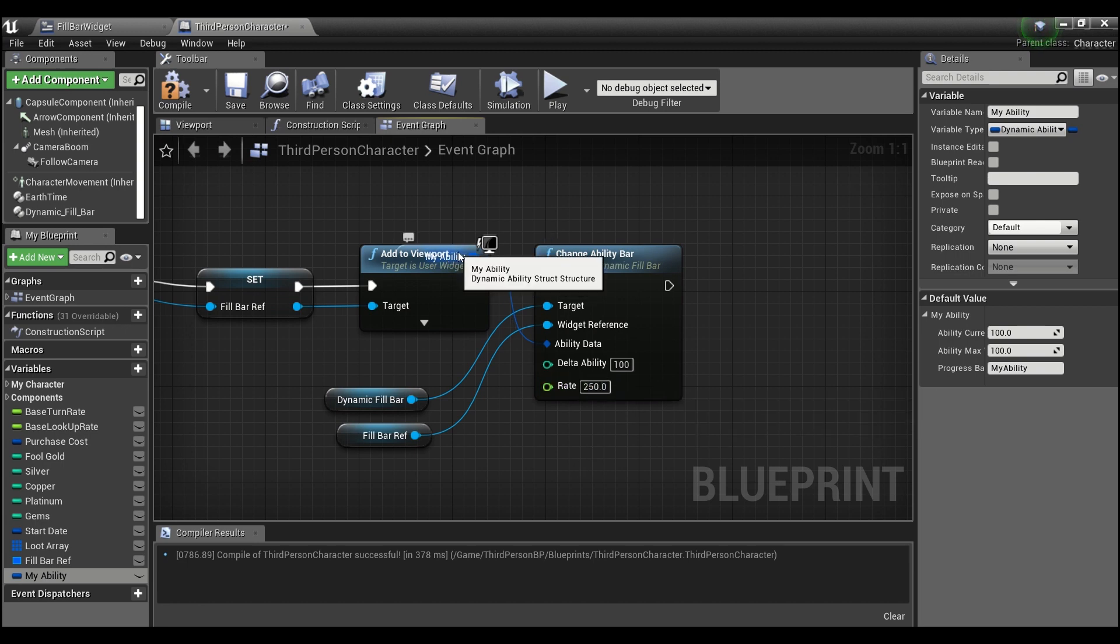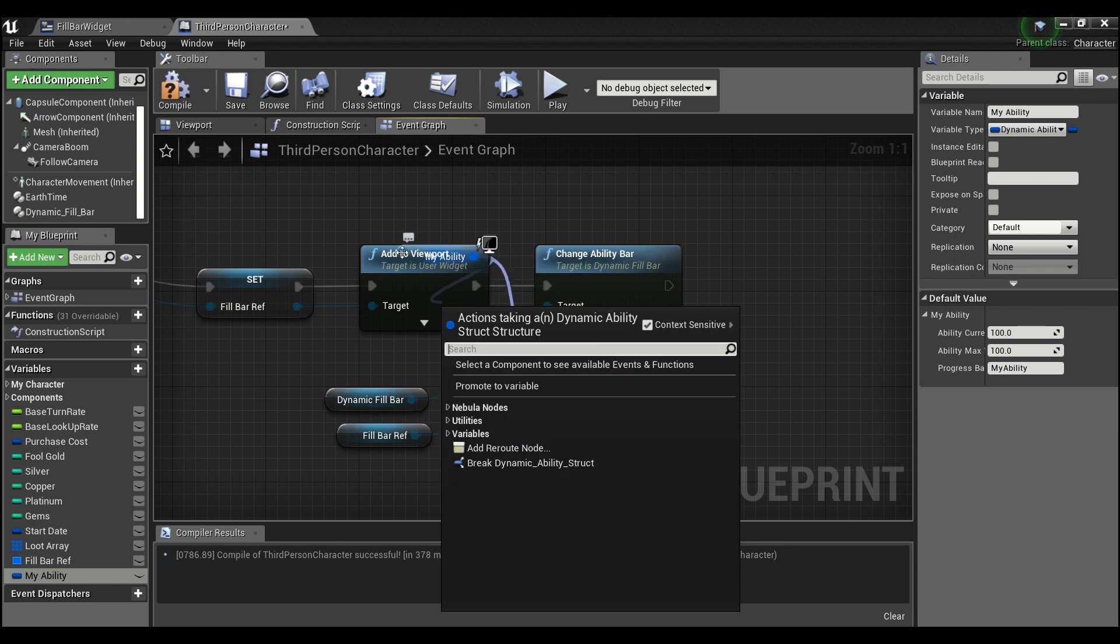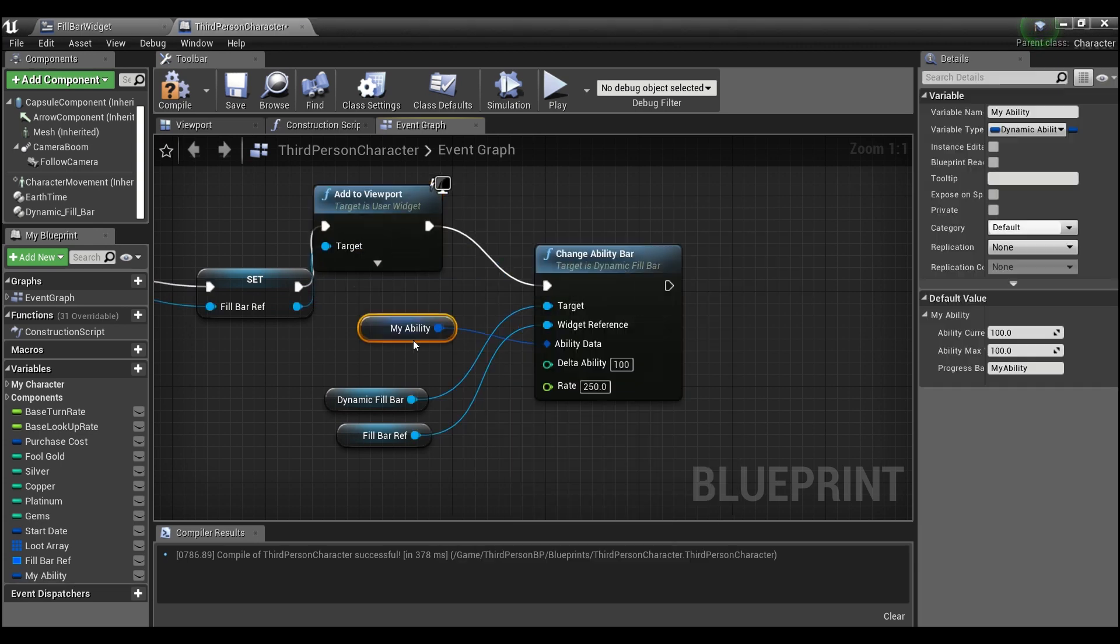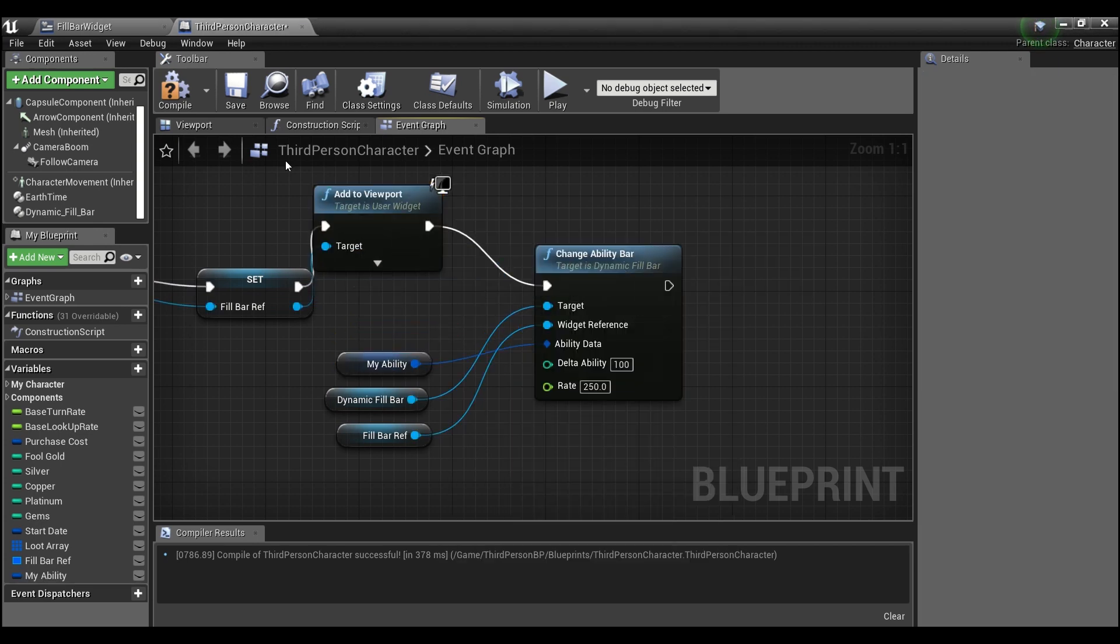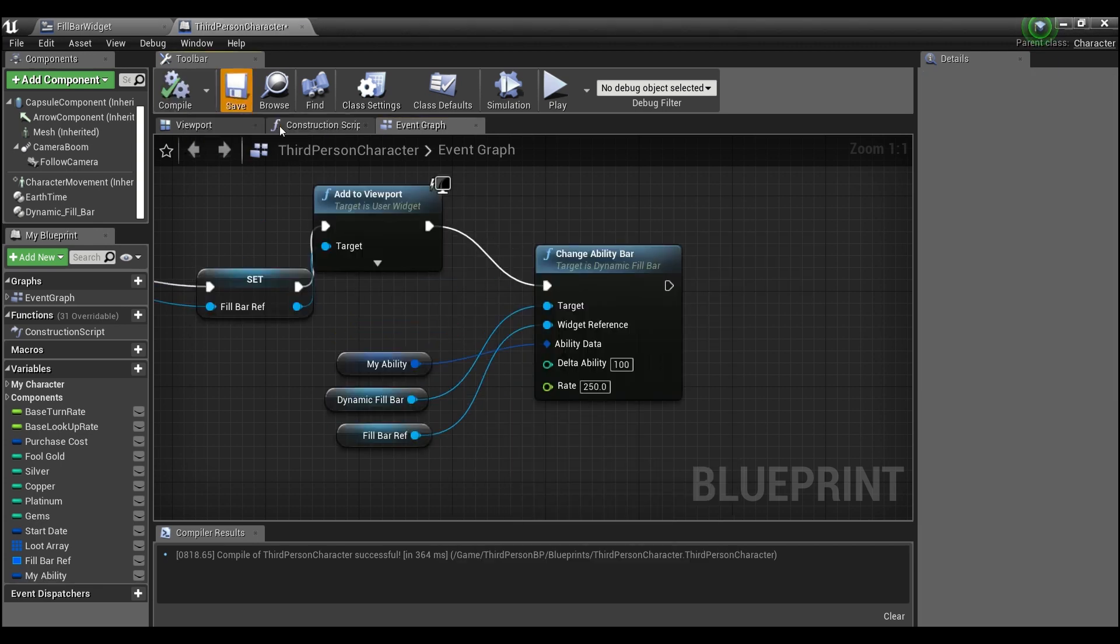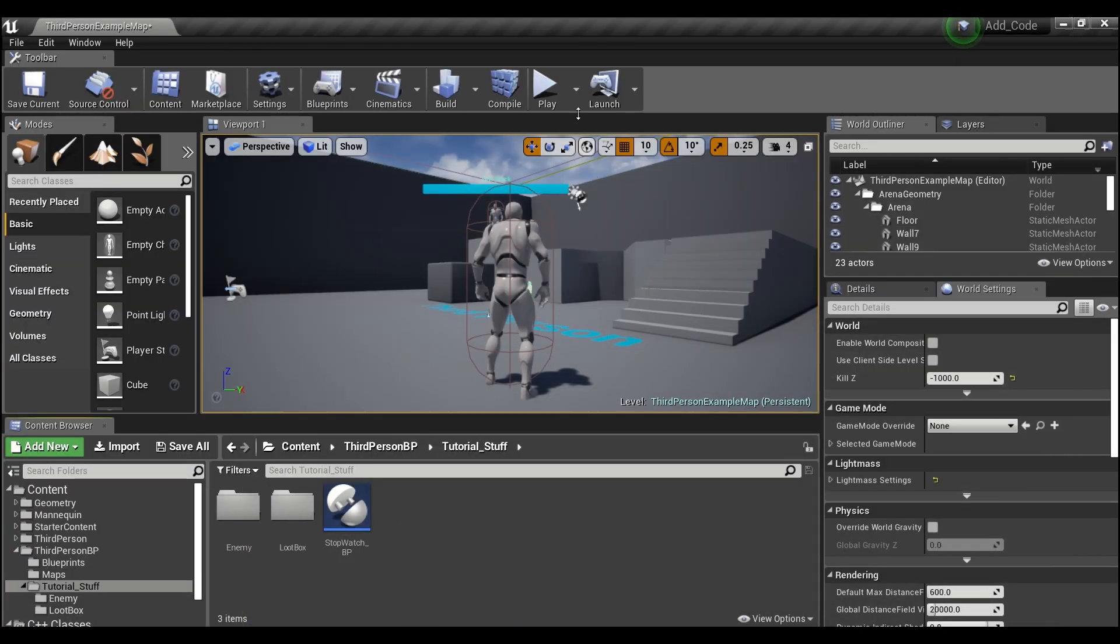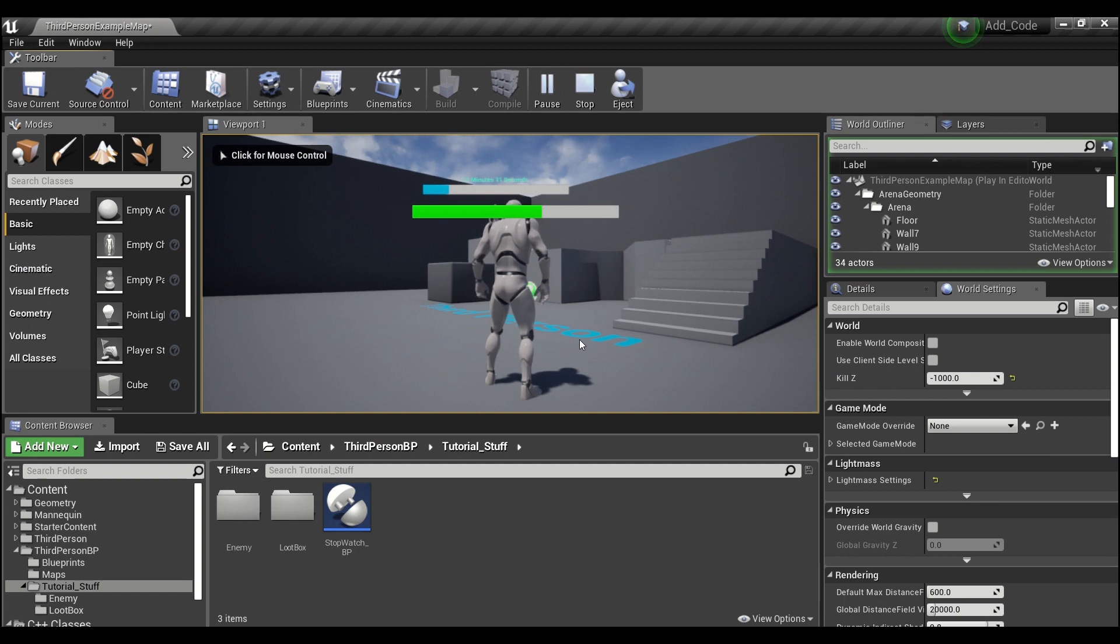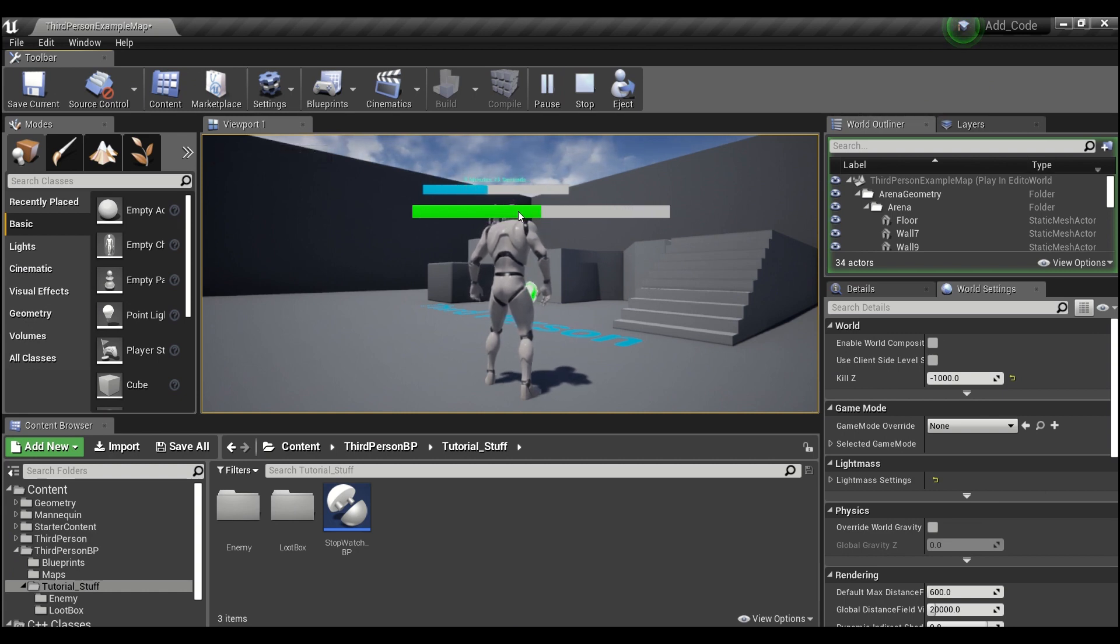So this should double our progress bar. Hit compile and save, and if we hit play, and you guys can see our progress bar filling up and now it is twice the size that it originally started at.